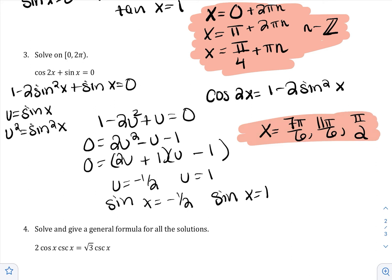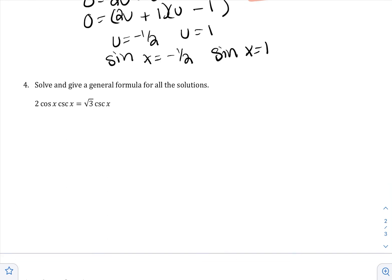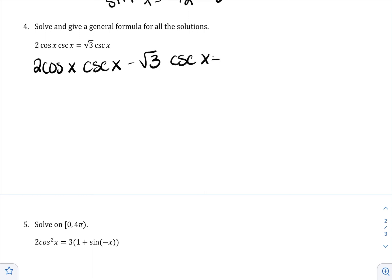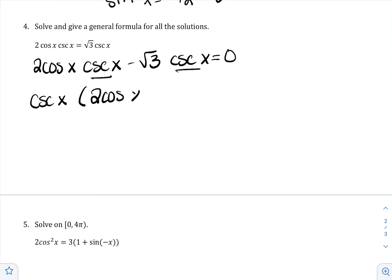Here I used go-to number 1 — the double angle formula for cosine — to change everything to sine. Now another problem: two different trig functions, cosecant and cosine. Cosecant is 1 over sine, so it's impossible to change it into cosine. Since there's a cosecant on both sides, I move everything to the left and factor out the GCF, which is cosecant of x. In the first term I'm left with 2 cos x, and in the second term, negative √3.